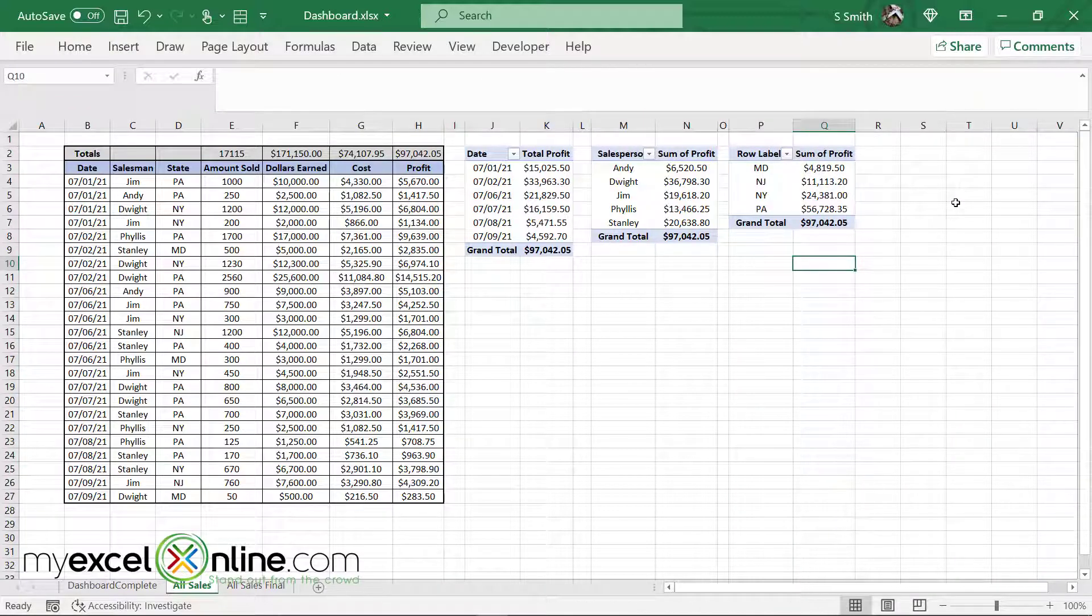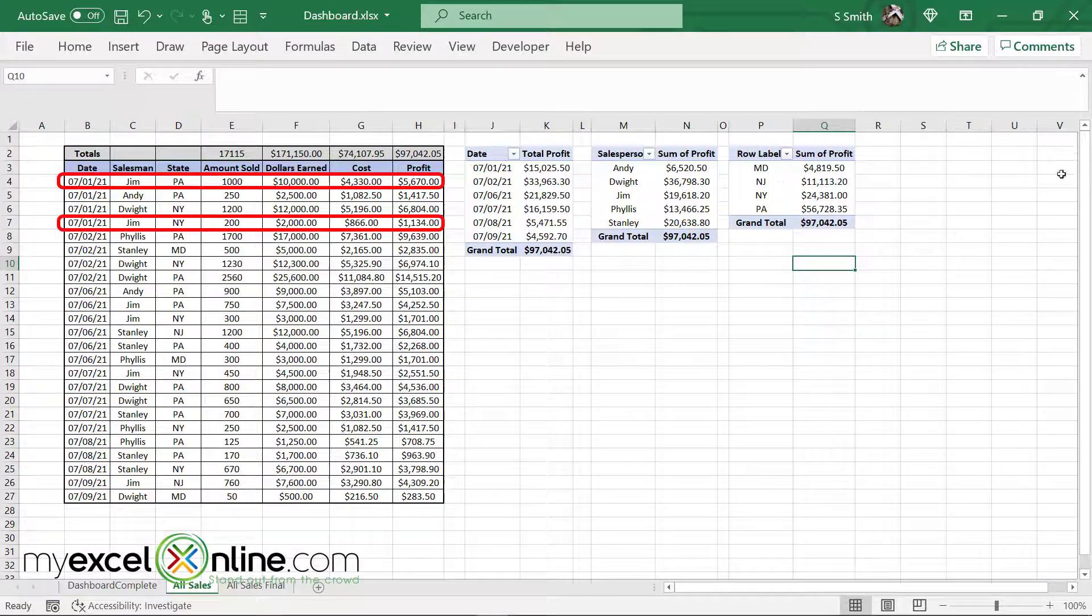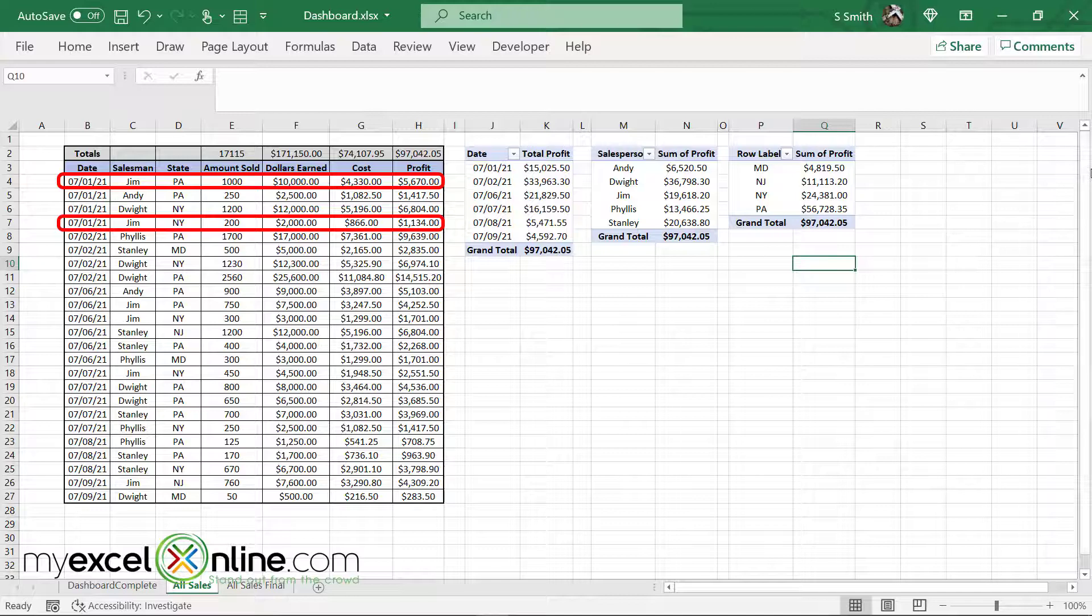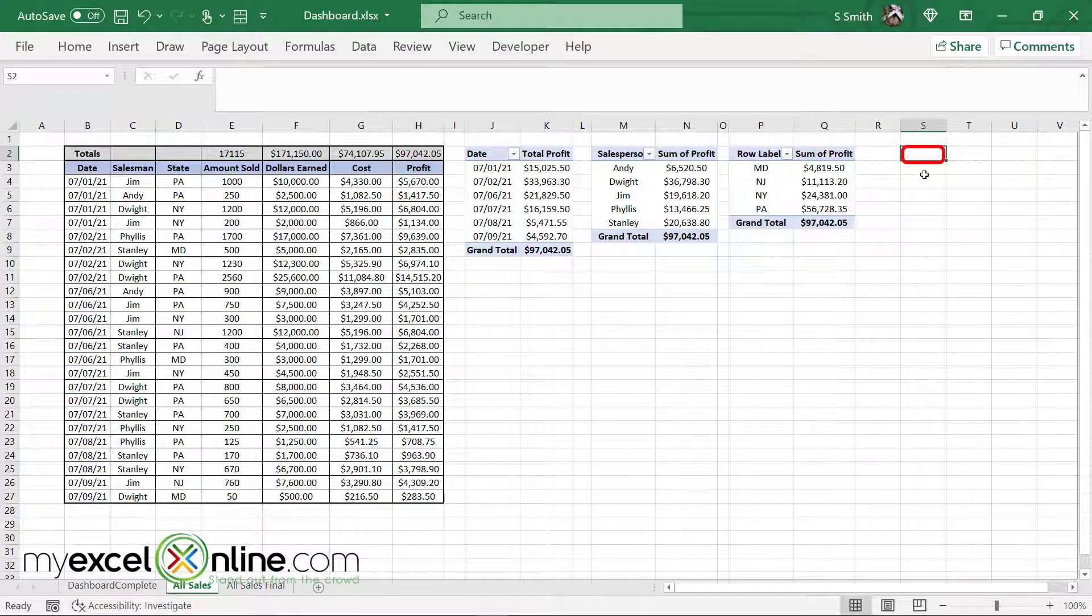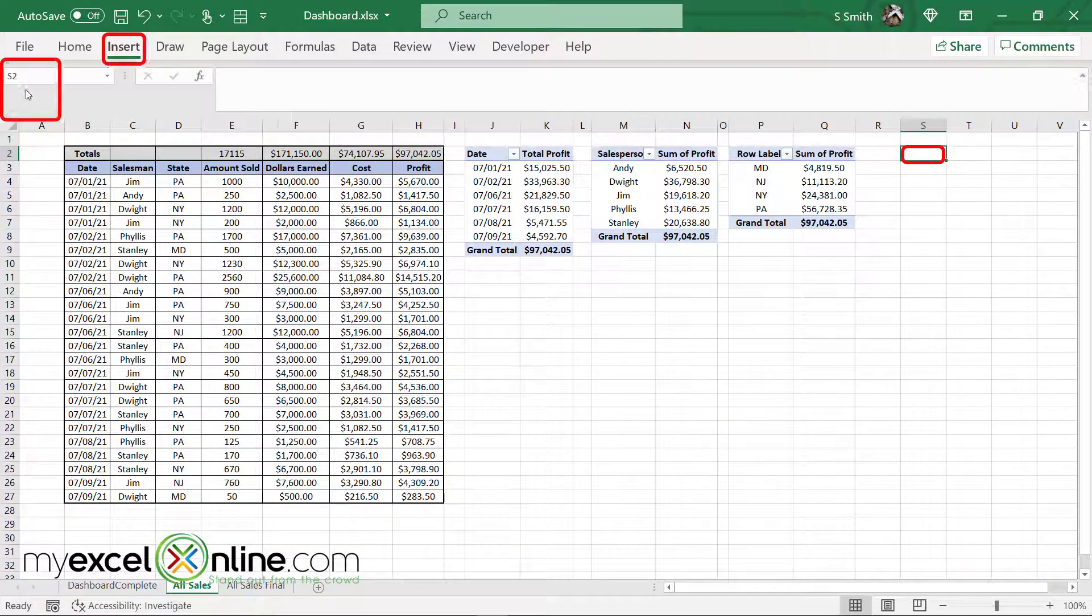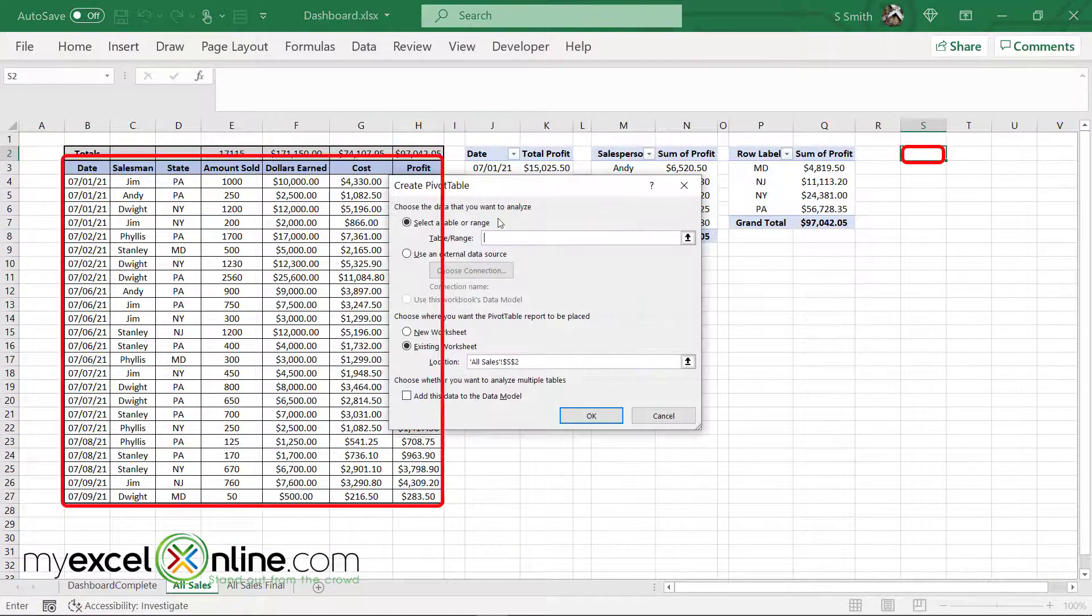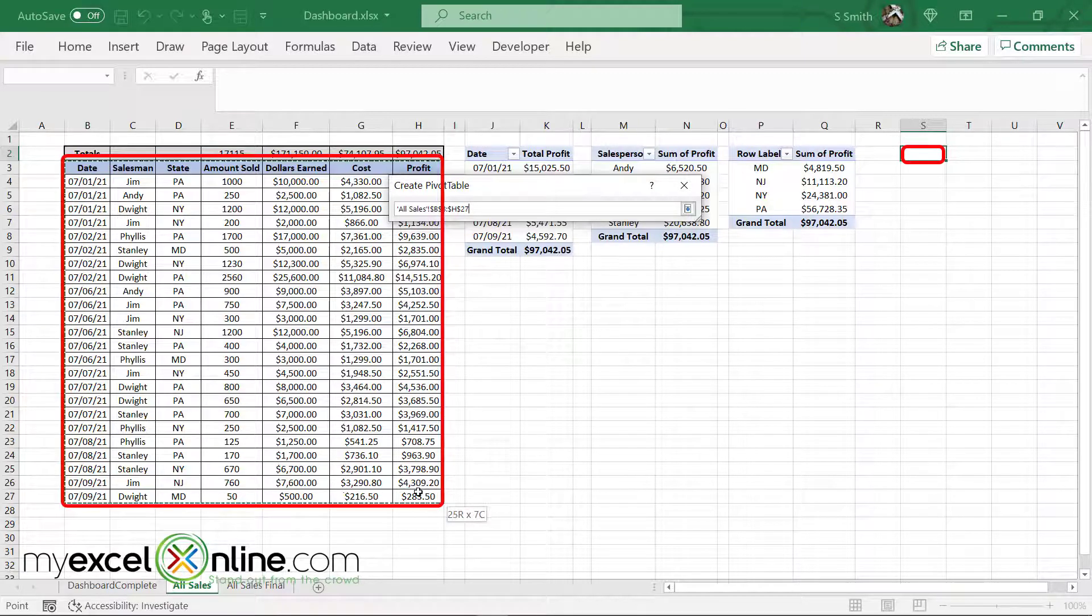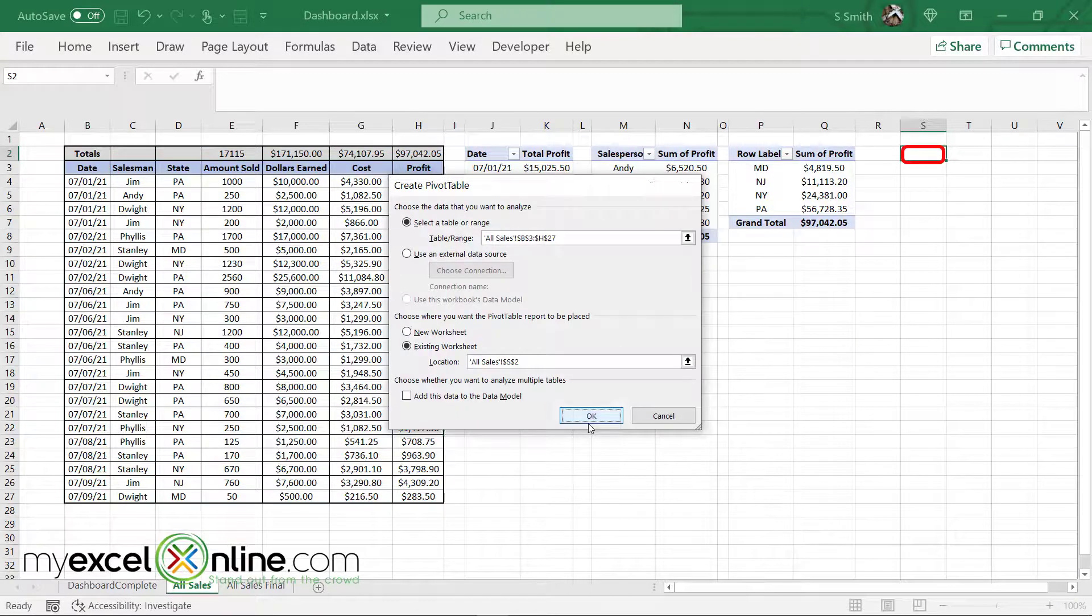Let me just show you a combination pivot table as well. If I look over here, I will see that I have a few entries for Jim on 7.1. So if I click in cell S2 and go to insert pivot table, I'll select the same date range again, say okay.